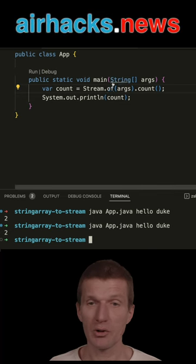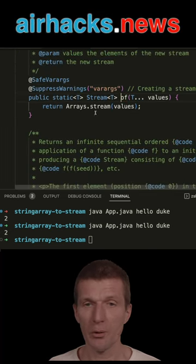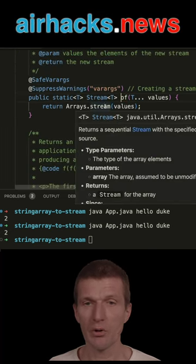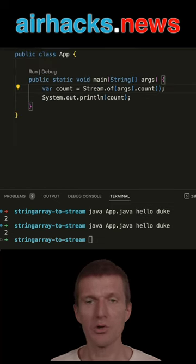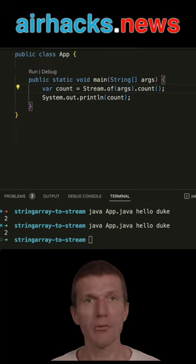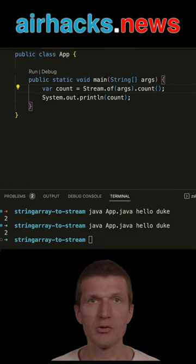Interestingly, the Stream.of points to Arrays.stream. So you can use either Stream.of or Arrays.stream.